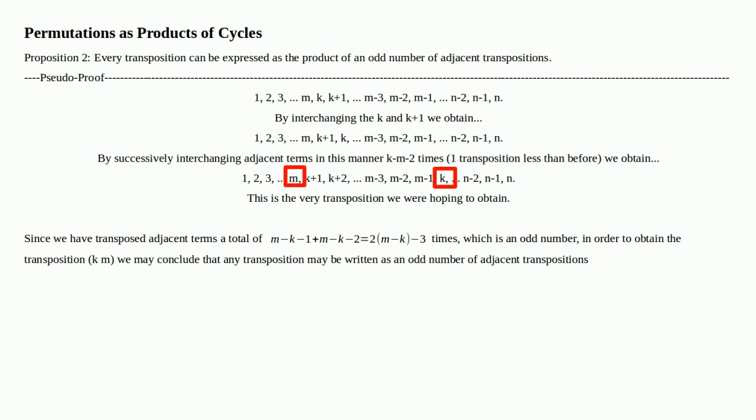Since we have transposed adjacent terms a total of (M minus K minus 1) plus (M minus K minus 2), which equals 2 times (M minus K) minus 3 times — which is an odd number — in order to obtain the transposition KM, we may conclude that any transposition may be written as an odd number of adjacent transpositions. Notice: 2 times (M minus K) is even, but once you subtract the odd number 3, it's odd. QED.